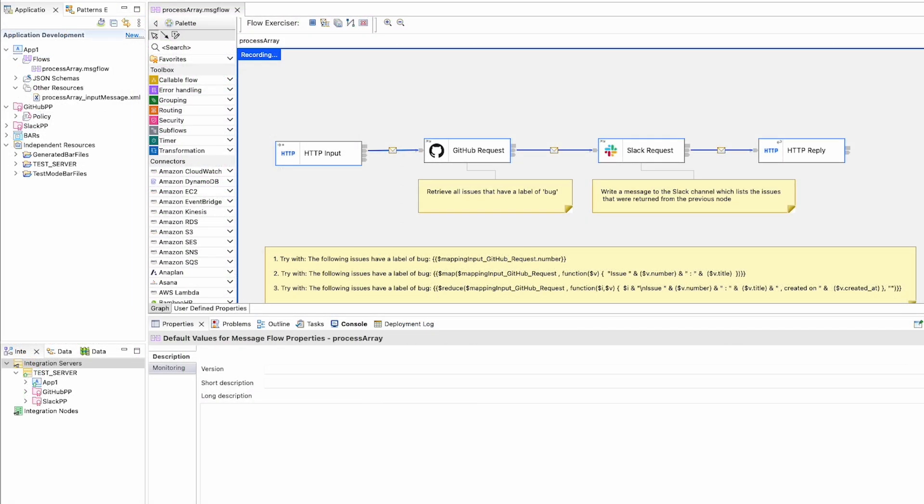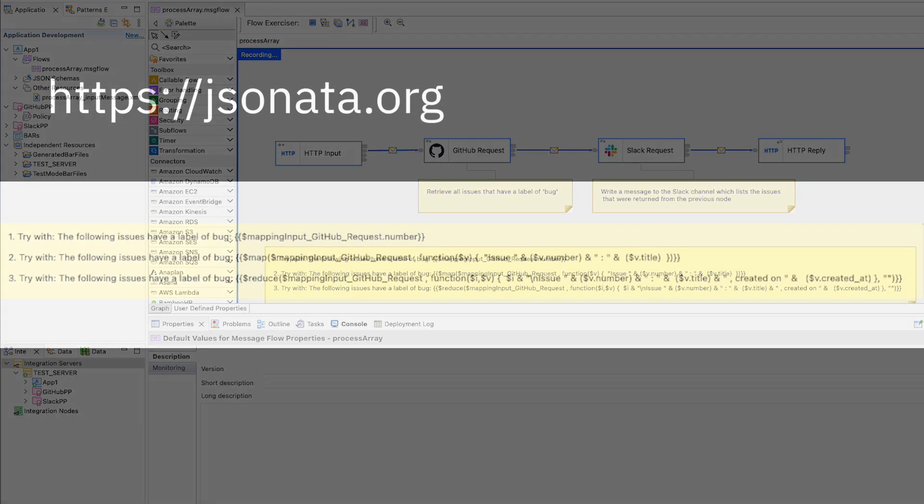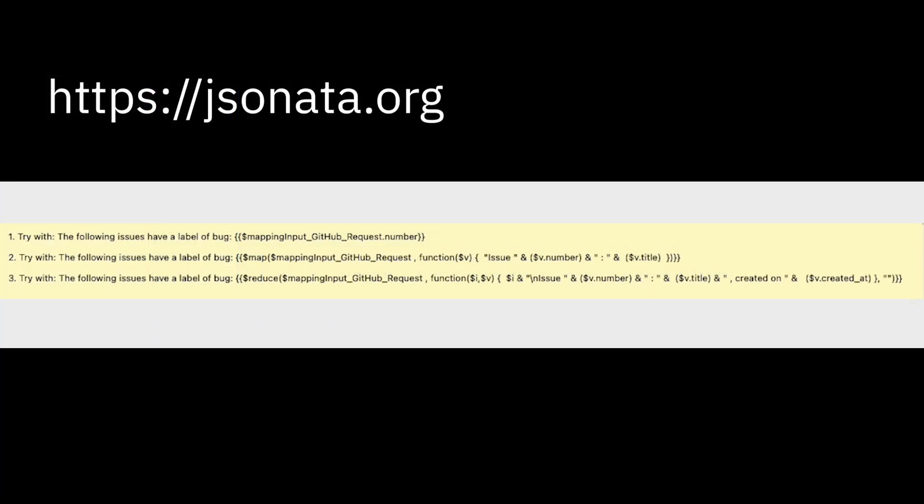So this video has shown how you can do different types of JSON mapping on a complex JSON array of items. You can see details of how to use the functions, which can be used with JSON Arter in jsonarter.org.